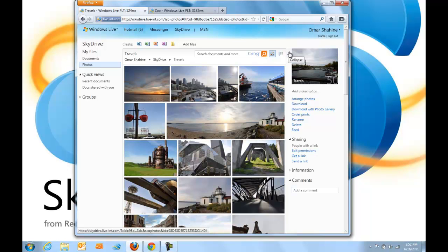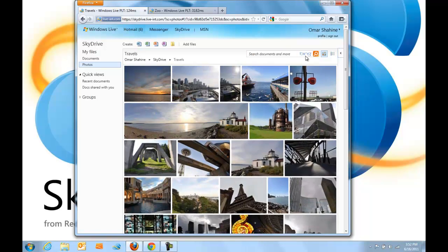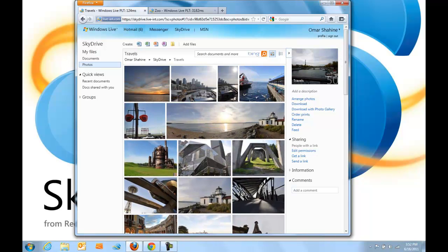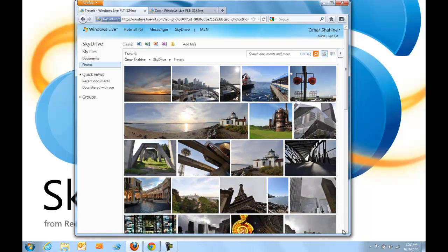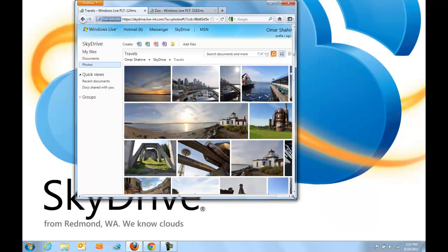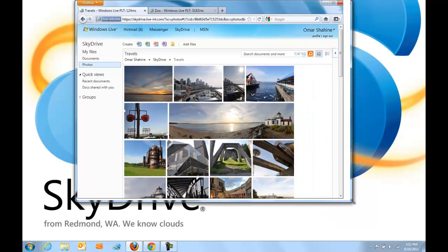SkyDrive also takes advantage of features like CSS3 transitions so that when you do things that open and close the info pane or resize the browser window, the photos move around in a really fluid manner.